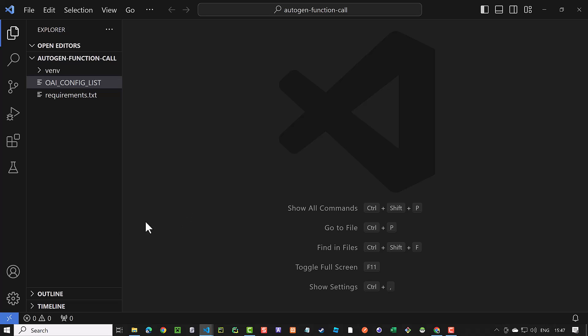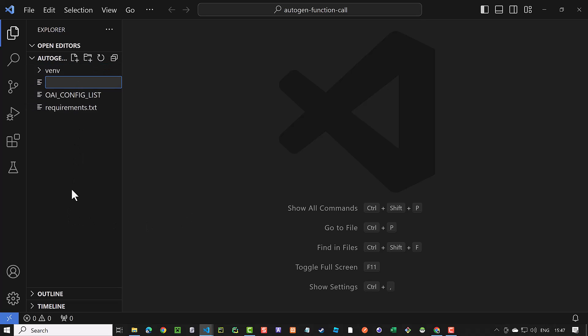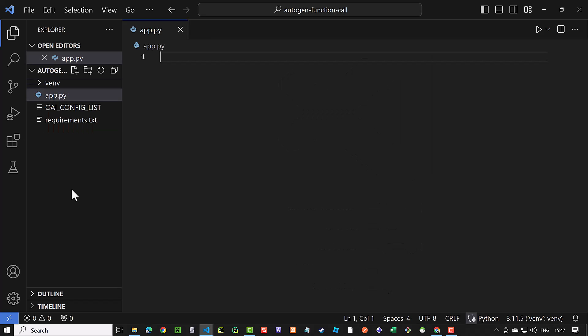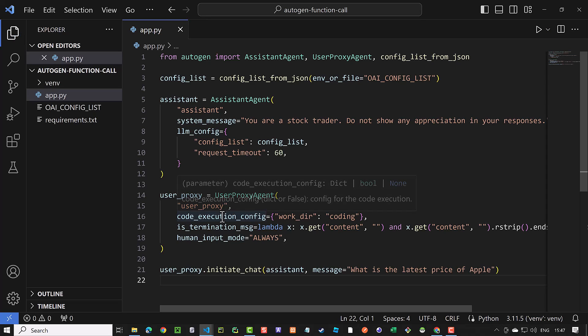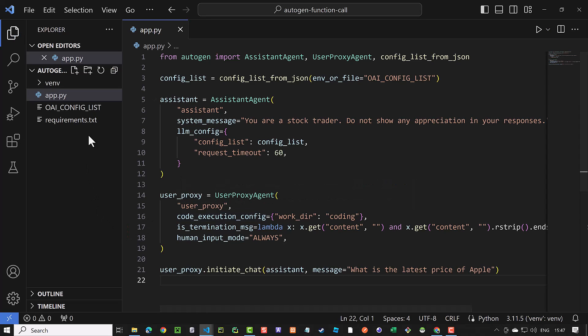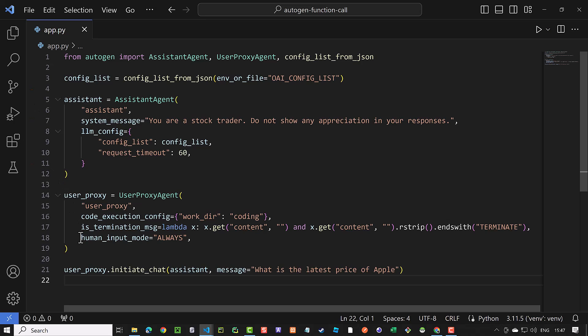Now that the preparation is finished, we create our app.py file. In the first part of this tutorial, we use autogen without a function call. We use a simple combination of the user proxy agent and an assistant agent.